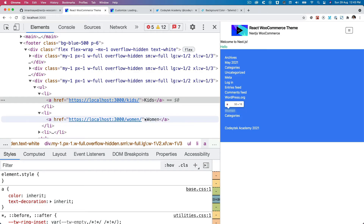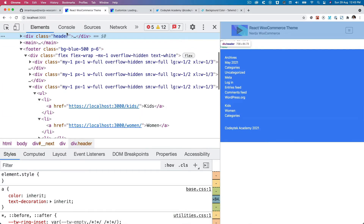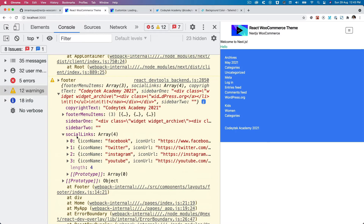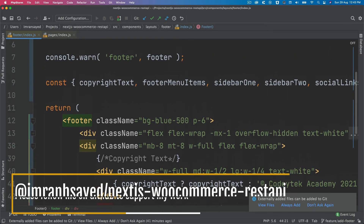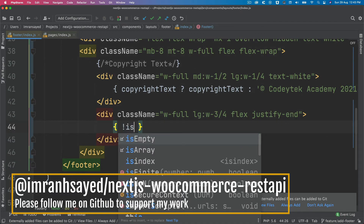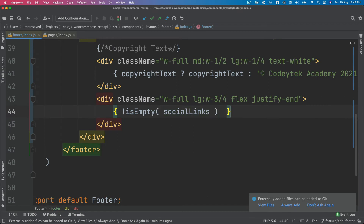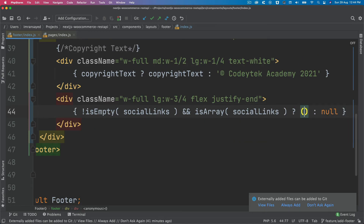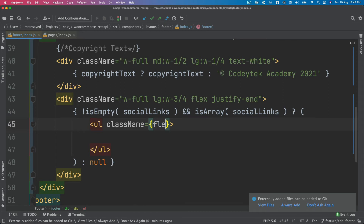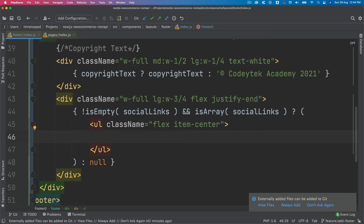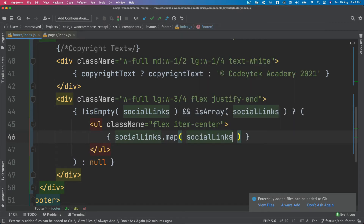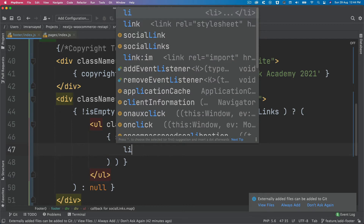Now we handle the social links. We check if not is-empty social links and is-array social links; otherwise we return null. Inside we create a ul and give it a class of flex and items-center — no custom CSS needed, just utility classes, which is powerful.